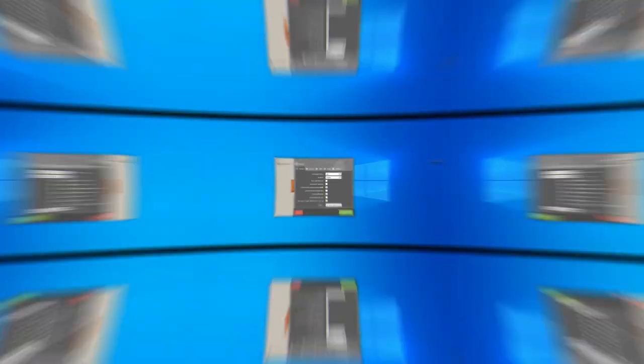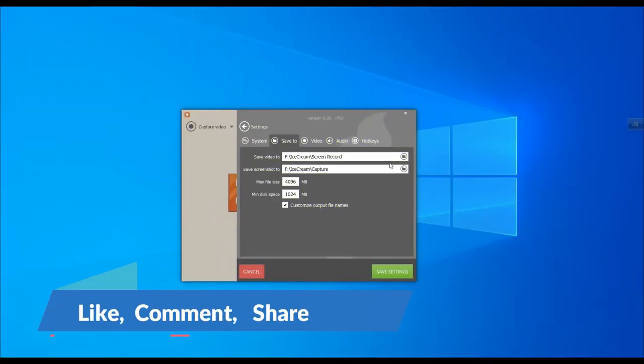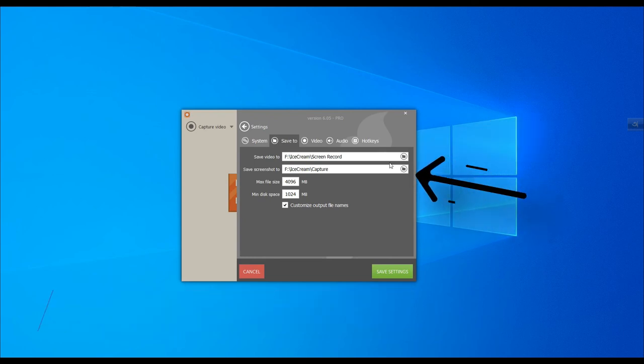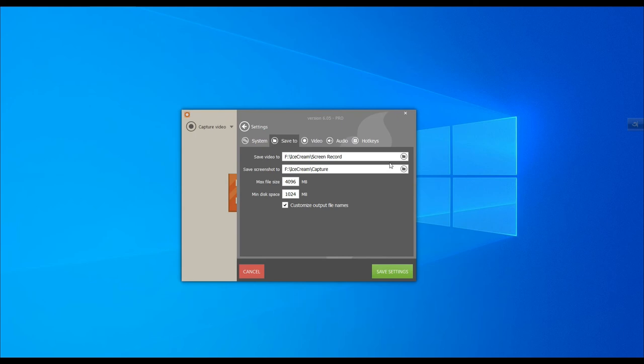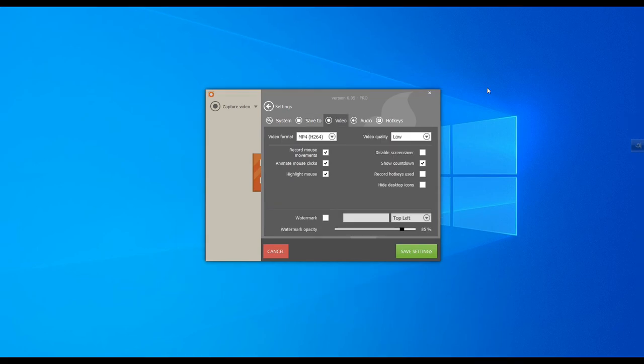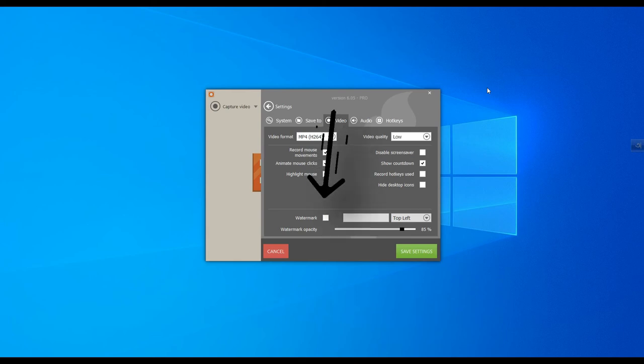In this Save To menu, you will find the location of files for video and screenshot. You can change the location by clicking this icon. You can also customize the video related things. You can upload your own image to the capture video as a custom watermark.